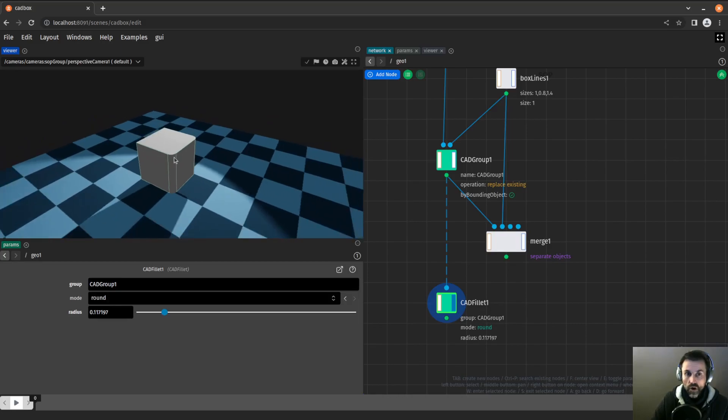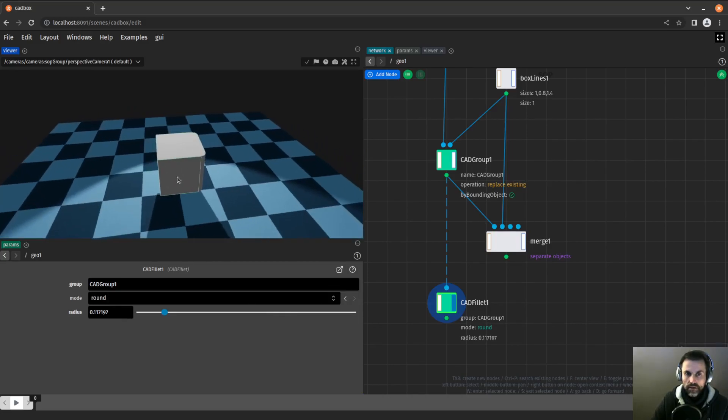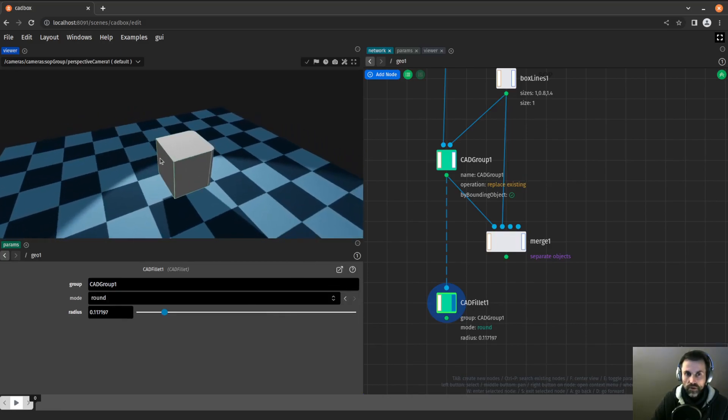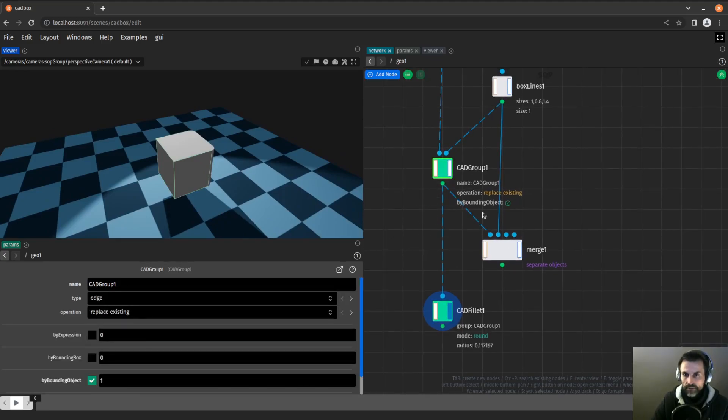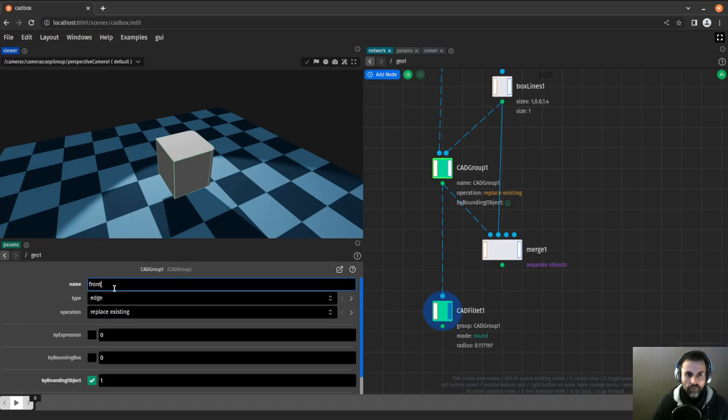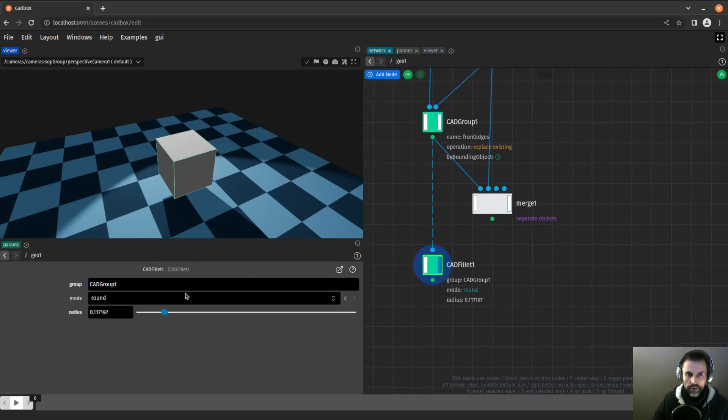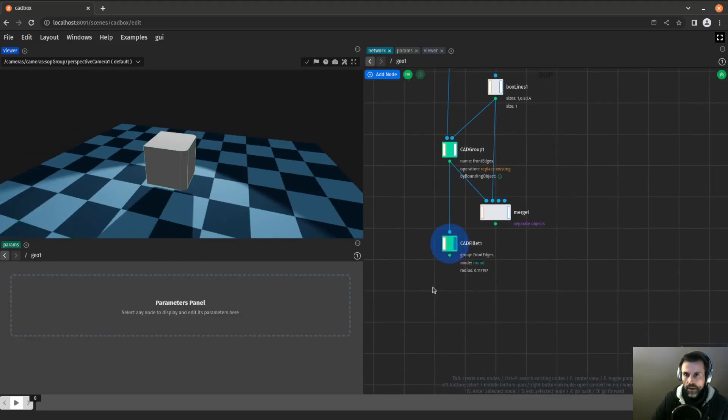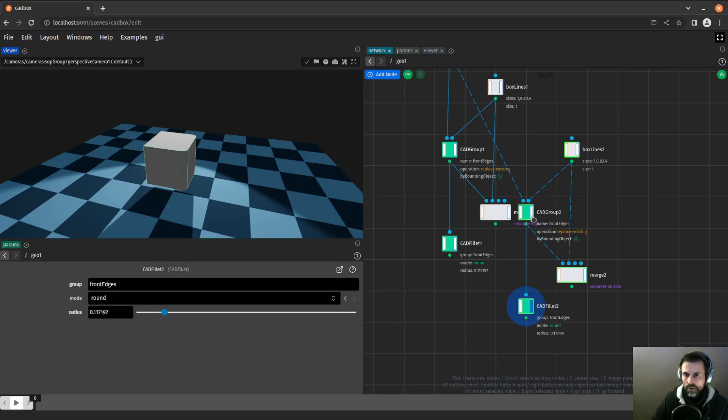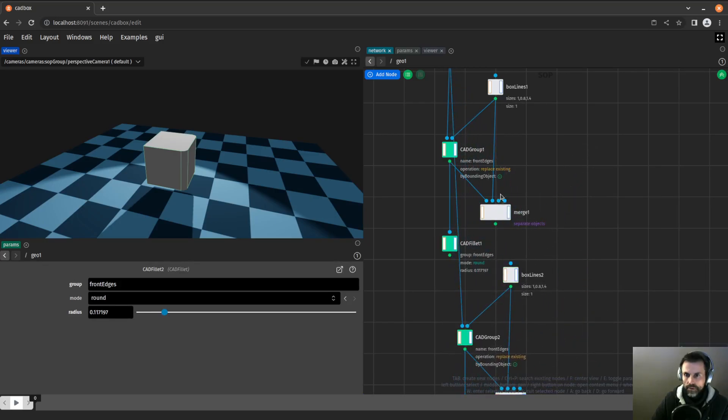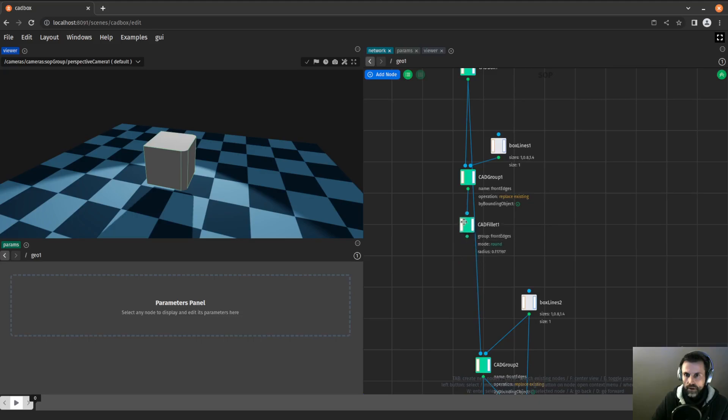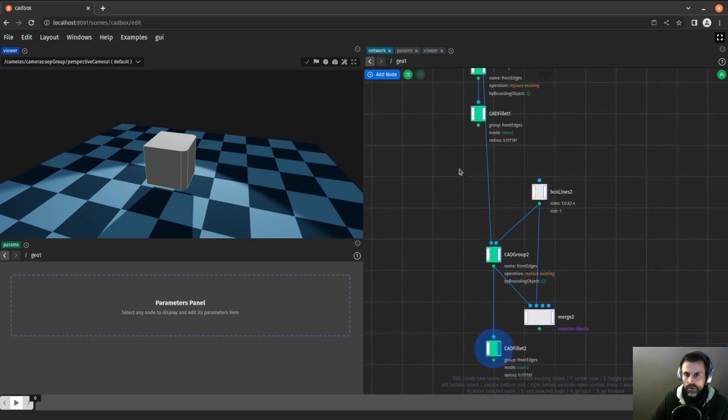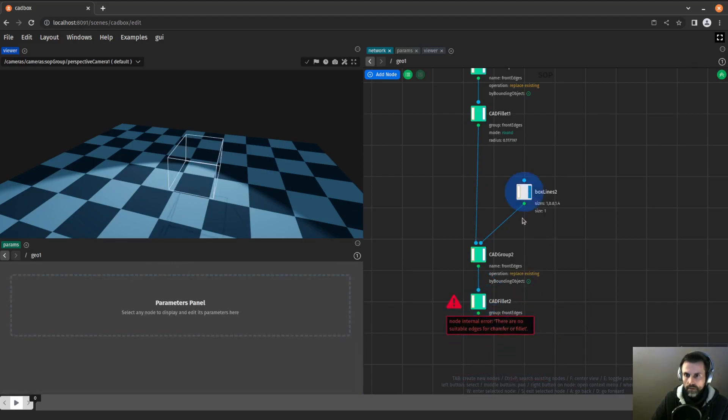Now I will do the same thing for those two edges here. One thing I quickly realize is that the group node CAD group is not the most meaningful. So I will simply call it front edges and make sure that I still have that. Then I will duplicate those nodes.